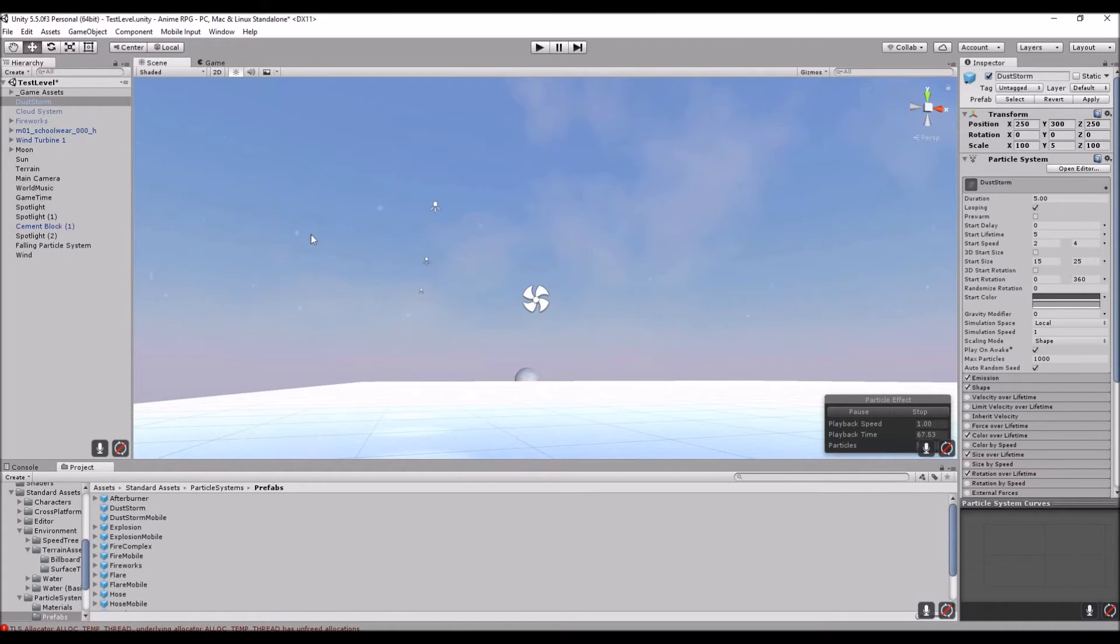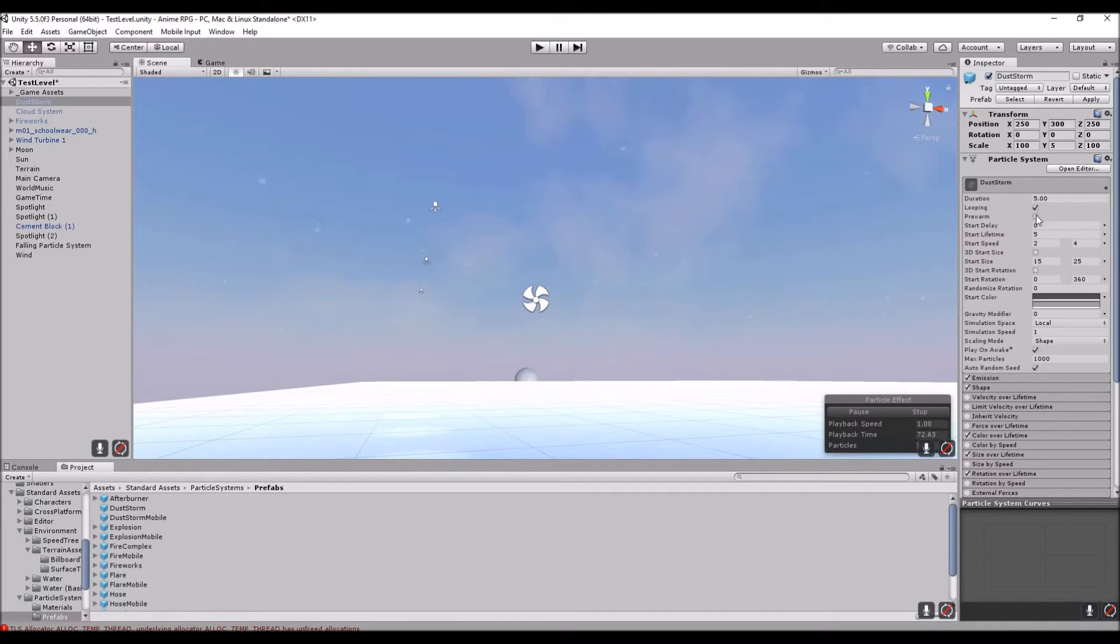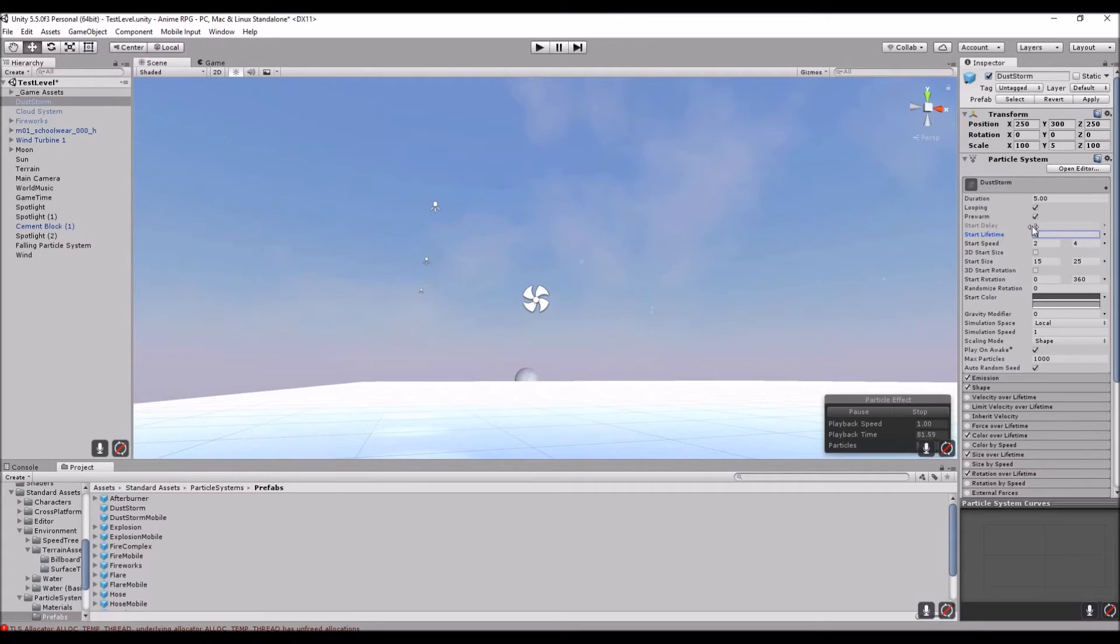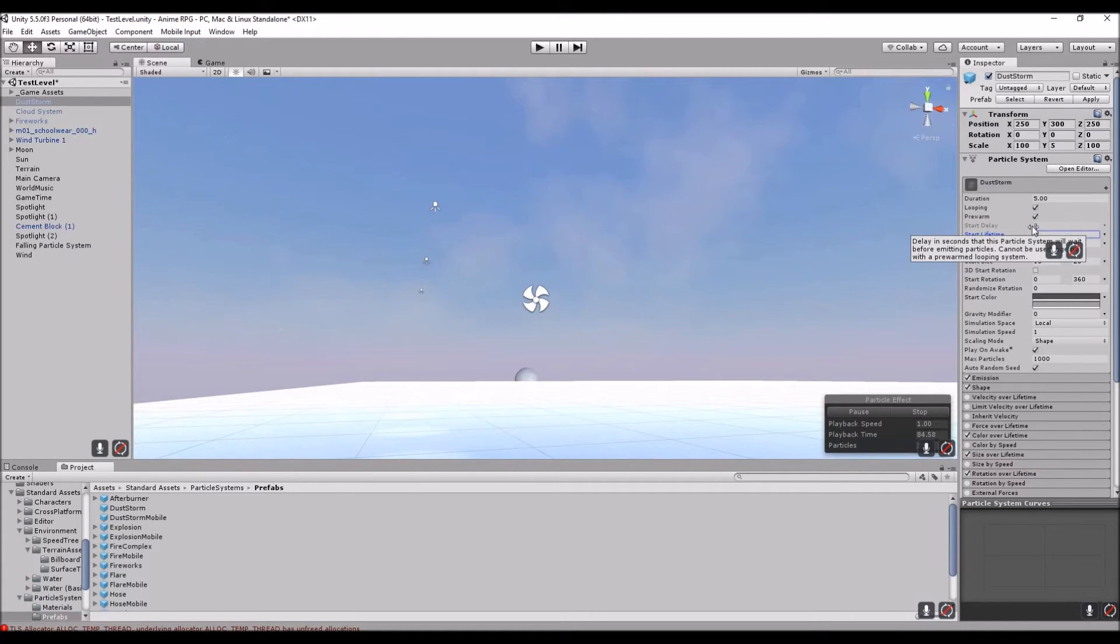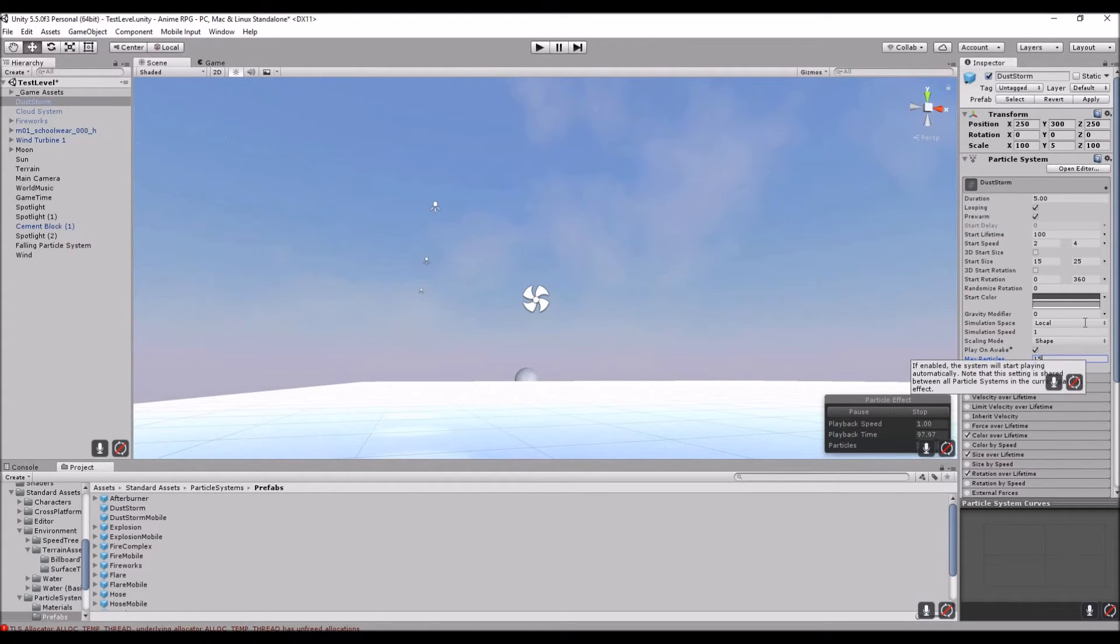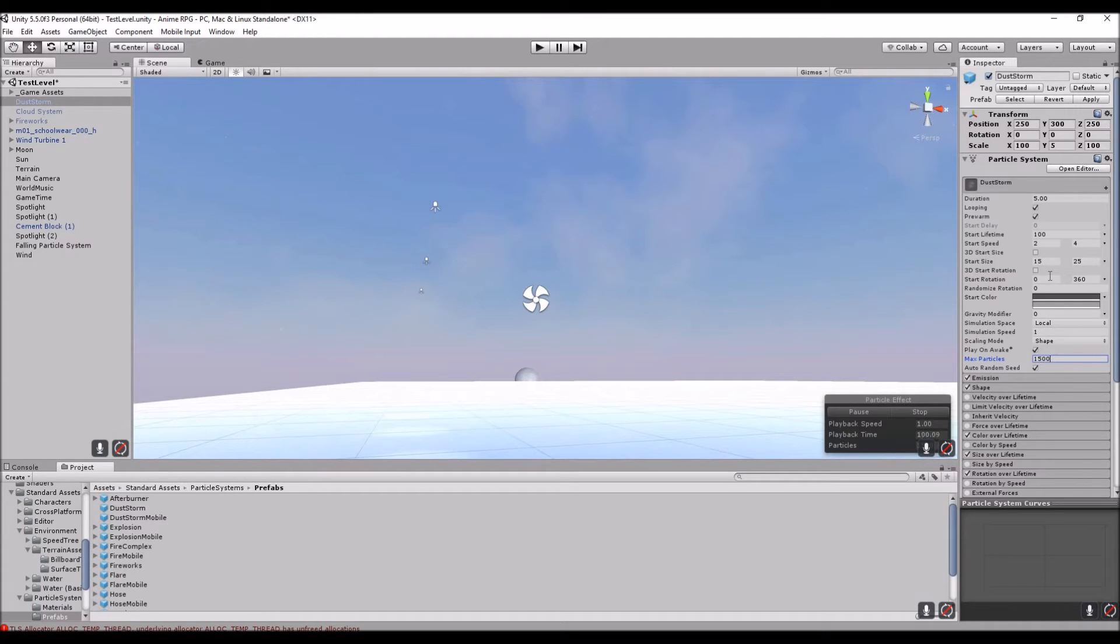Let's make sure that it's on loop and let's do pre-warm, so when it starts up, it starts up before the map starts up. Let's do the lifetime around 100, just so that the clouds actually last a bit longer. I'm going to do 1500 particles for now.